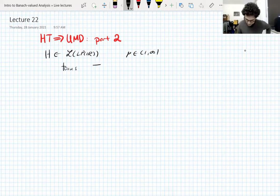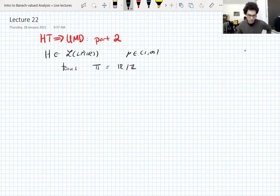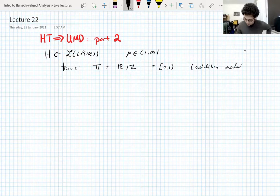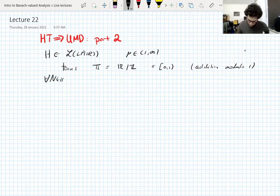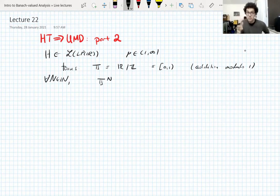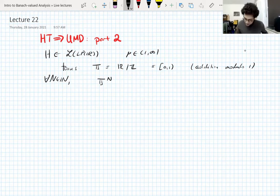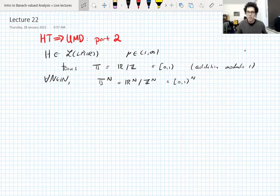If you're used to mathematicians calling things by stupid names, the torus is the circle. It's a group — it's the real line modulo the integers, so it's the unit interval [0,1] with addition modulo one; you only take the fractional part of the addition. We call it the torus because we also look at higher-dimensional versions: the n-torus is T^n, the product of the torus with itself n times, which you can also think of as R^n modulo Z^n.